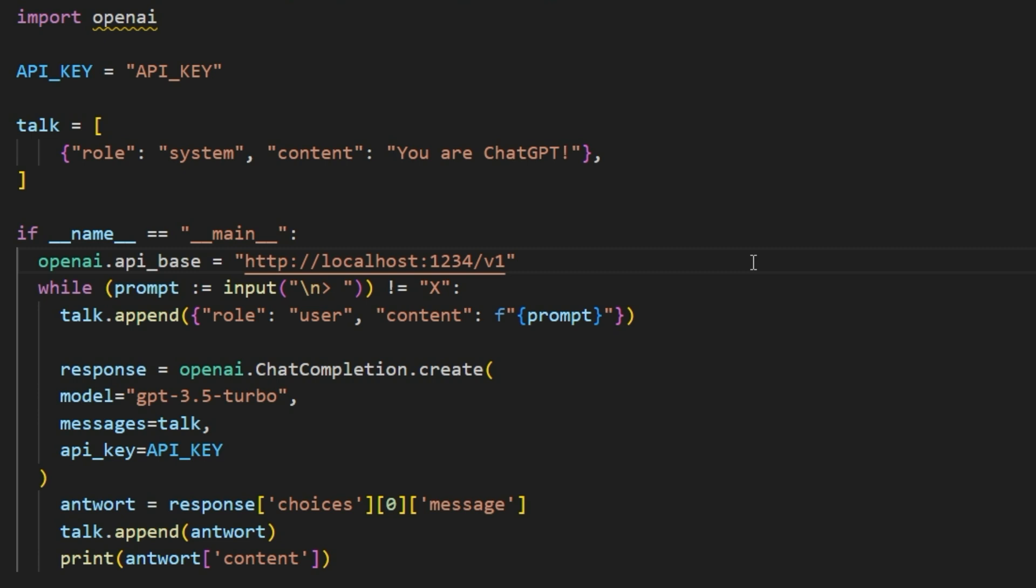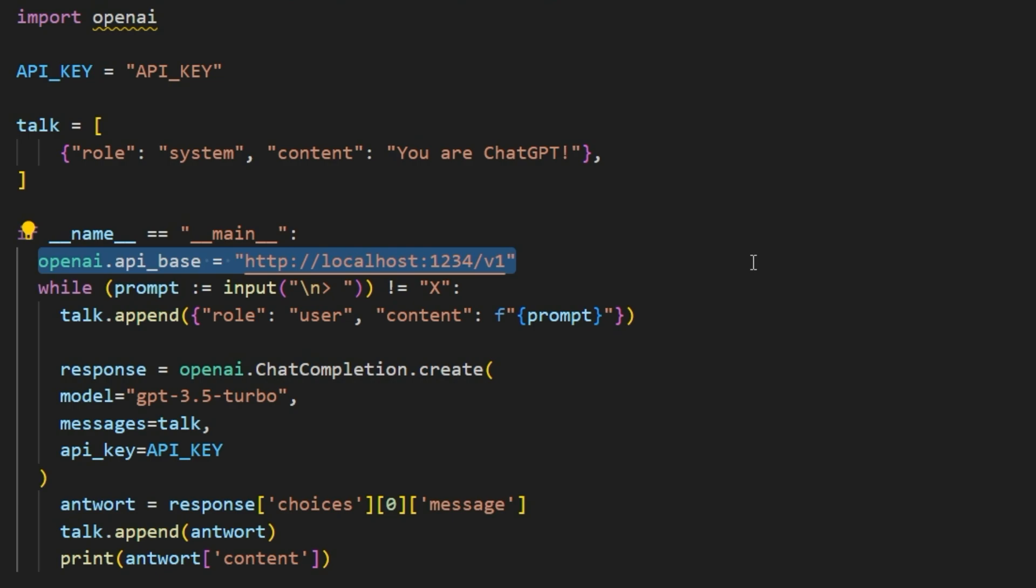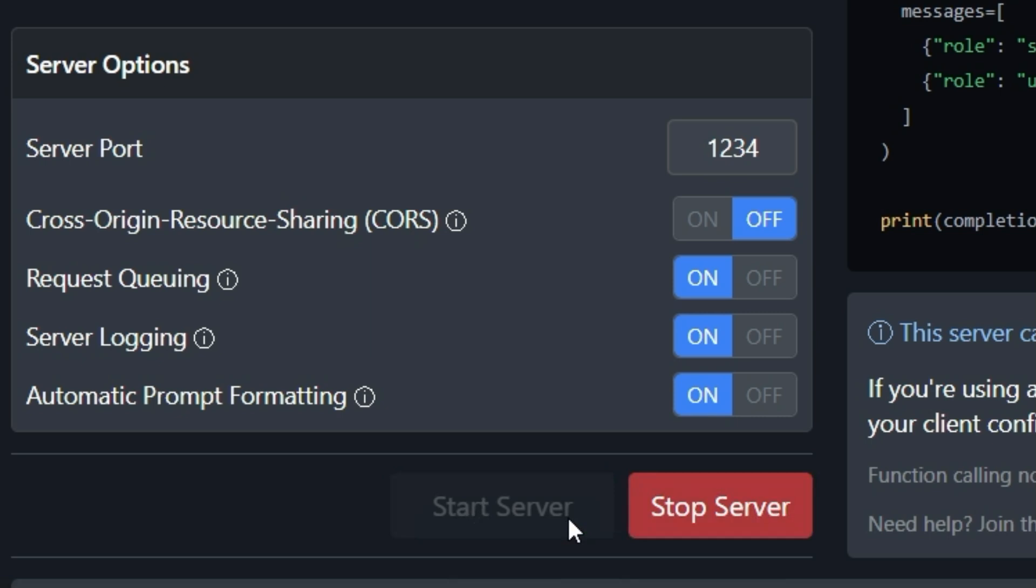So simply add this line, start the language model via LM Studio beforehand, of course, and you are ready to go.